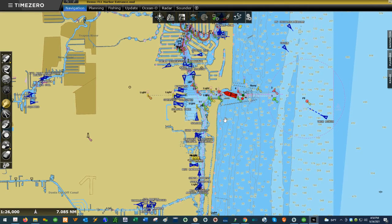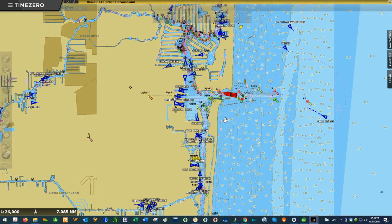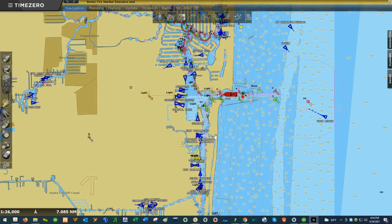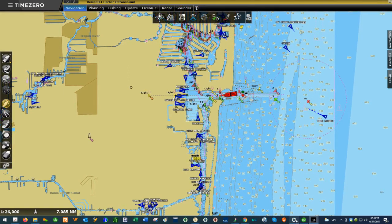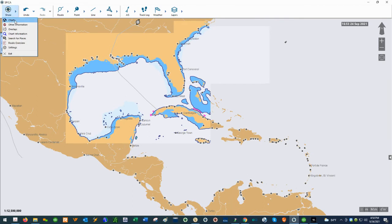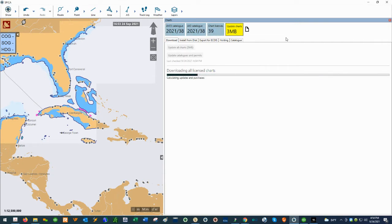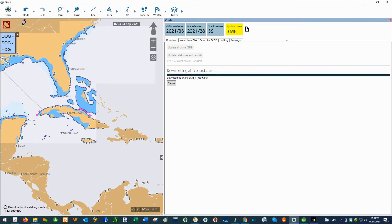If you want to upgrade to the commercial S57/S63 charts in the software, you're going to want to subscribe to our other software, Spica eNavigator, which uses the commercial S57/S63 charts. In Spica eNavigator, go to Show, then Charts, and then click on the yellow button to download the latest ENC charts.